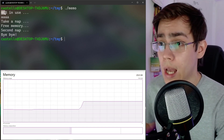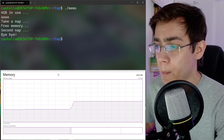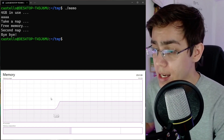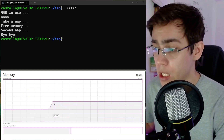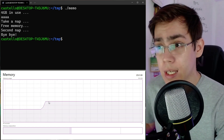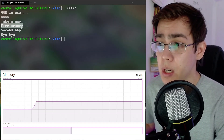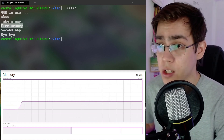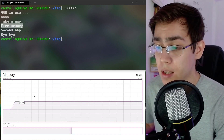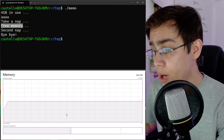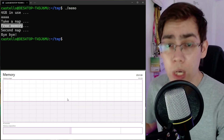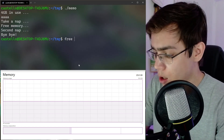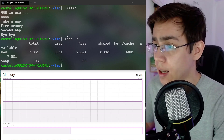The interesting thing is: we allocate 4 gigabytes of memory on the Linux side, but here on the Windows side, using the Windows Task Manager, we can see the increase of memory in use. The strange thing is, we allocated 4 gigabytes and then freed it, but the Task Manager is not showing the decrease of memory in use. These 4 gigabytes continue to show as in use on Windows.